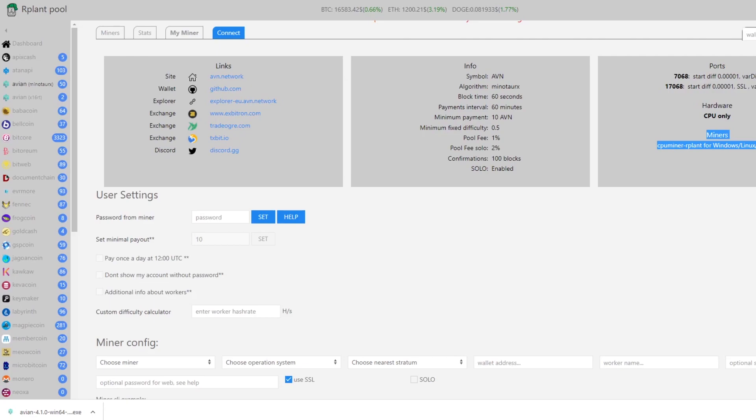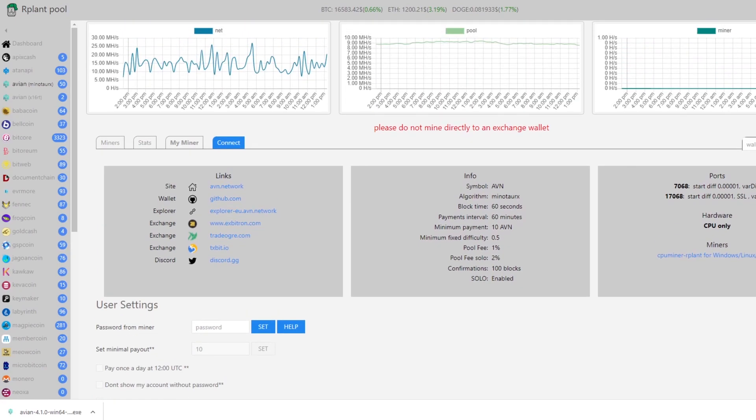When we click on our plant pool it's going to take us to a dashboard. This is where we want to download our miner and then we can run through the whole setup for CPU.